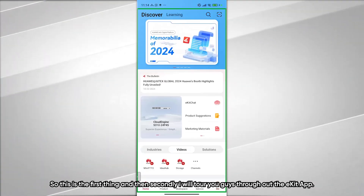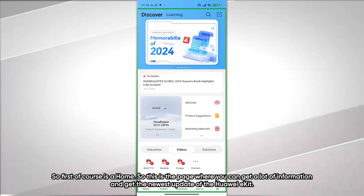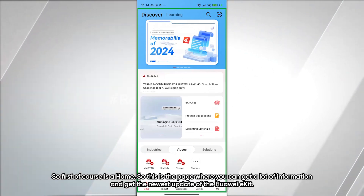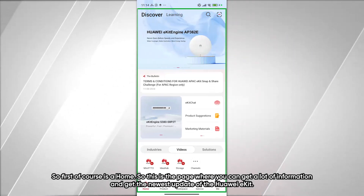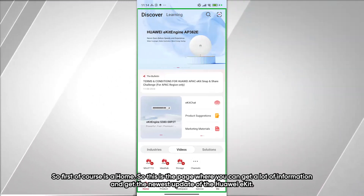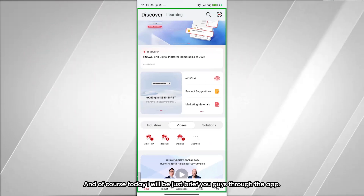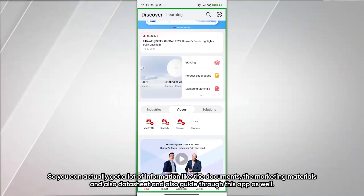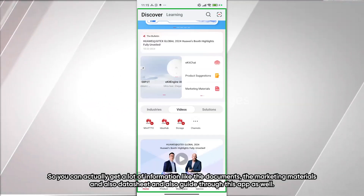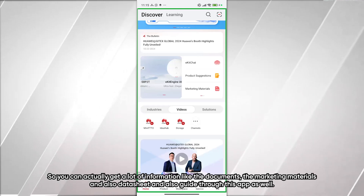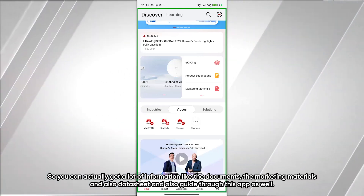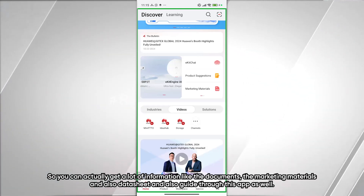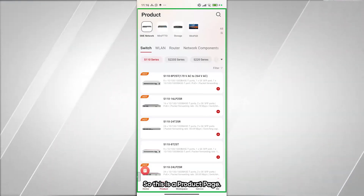The first tab is the Home page, where you can get a lot of information and the newest updates about Huawei eKit. You can access documents, marketing materials, data sheets, and configuration guides all through this app.